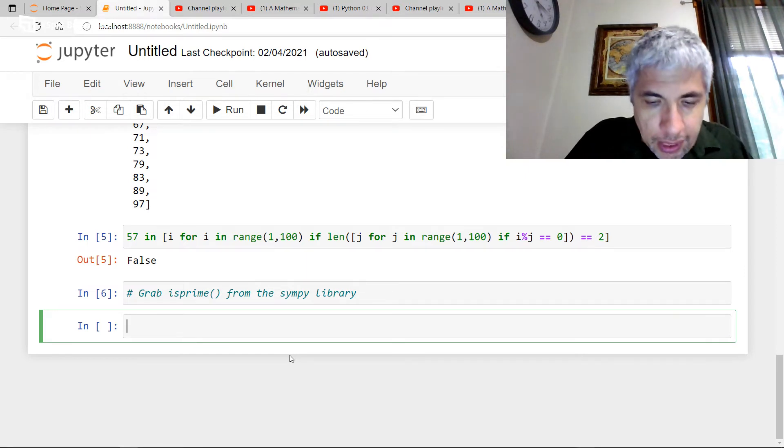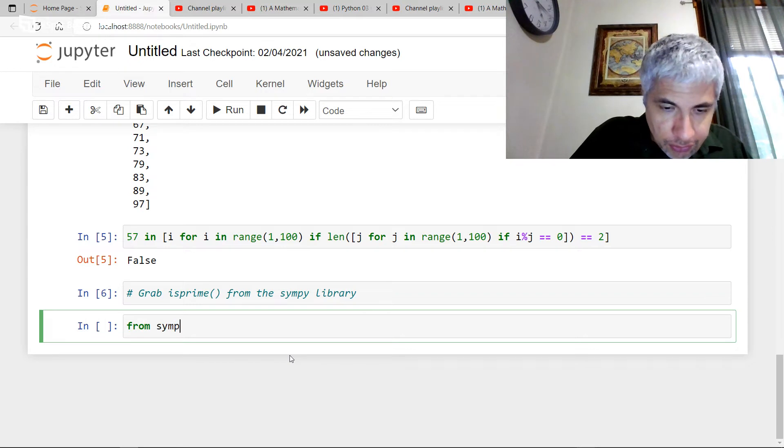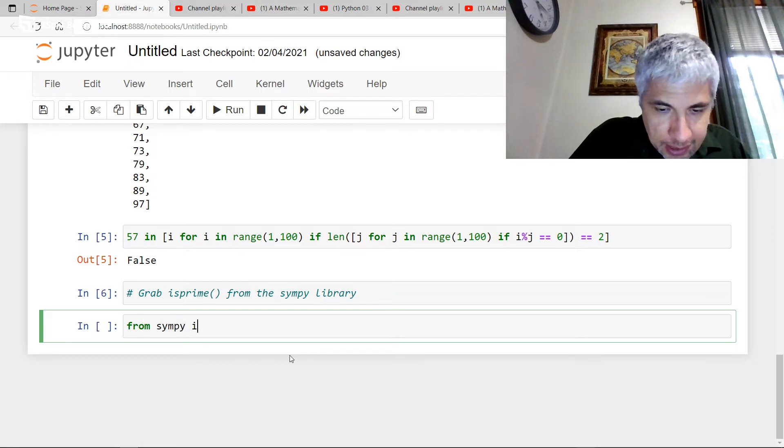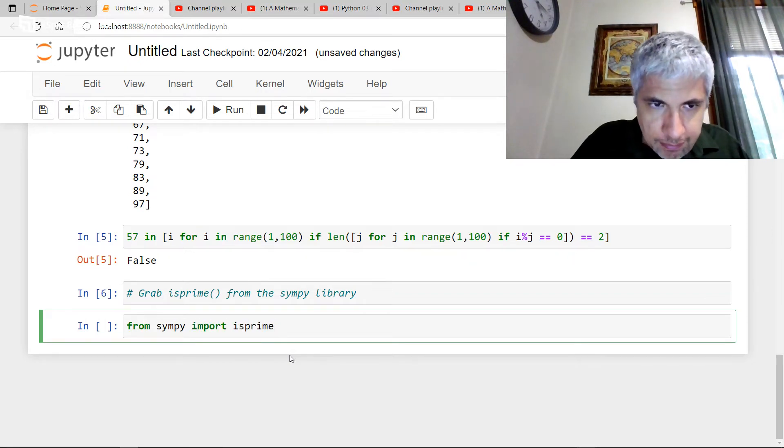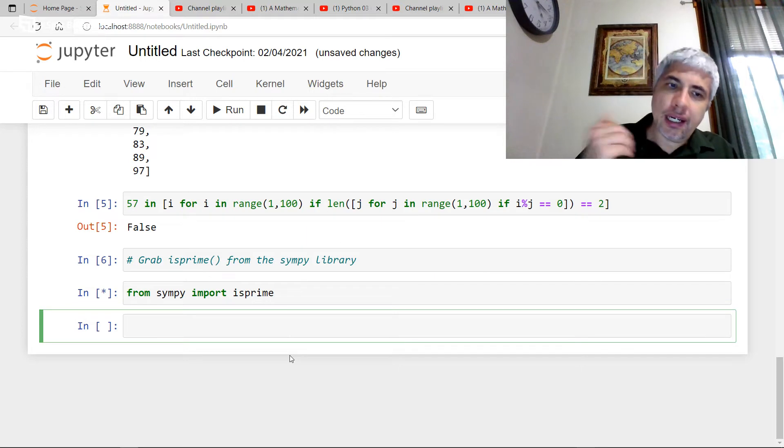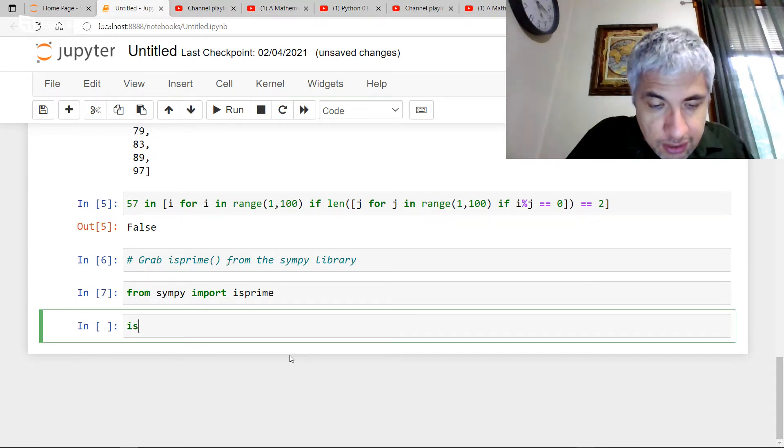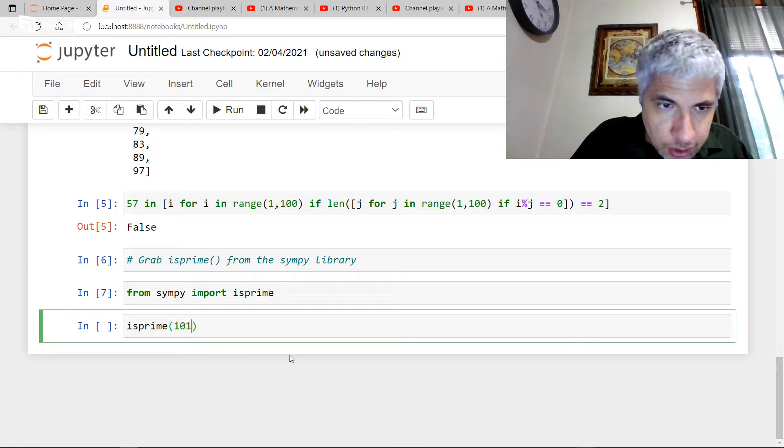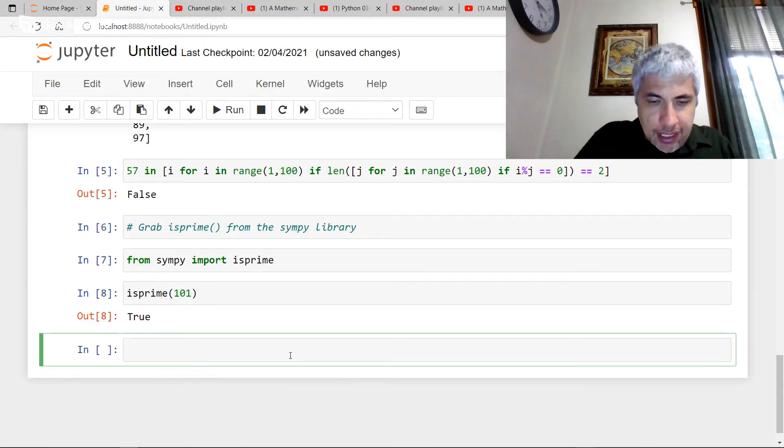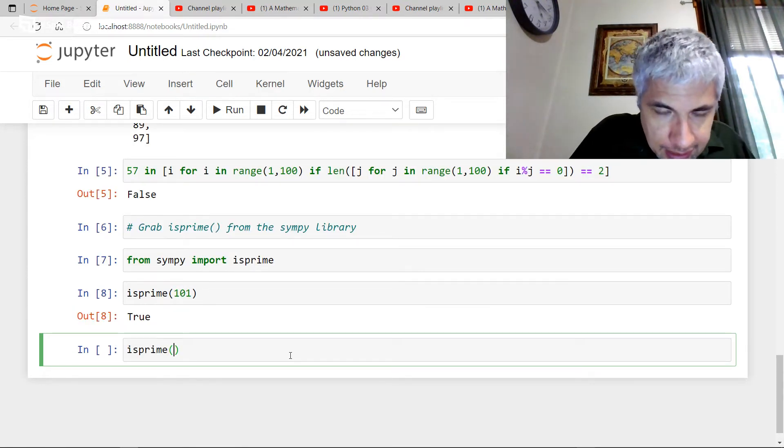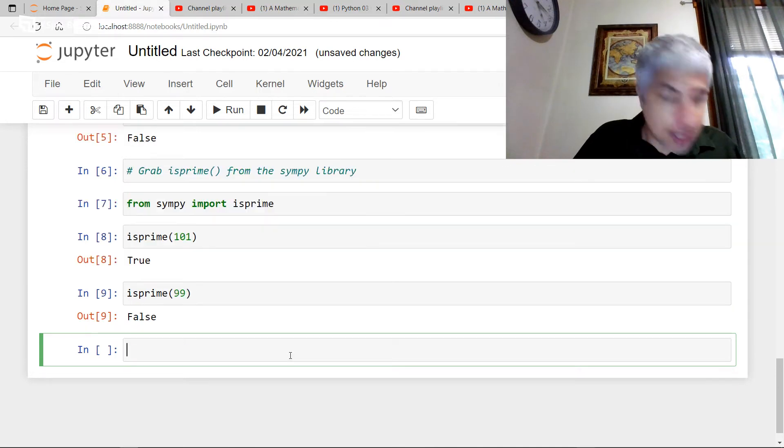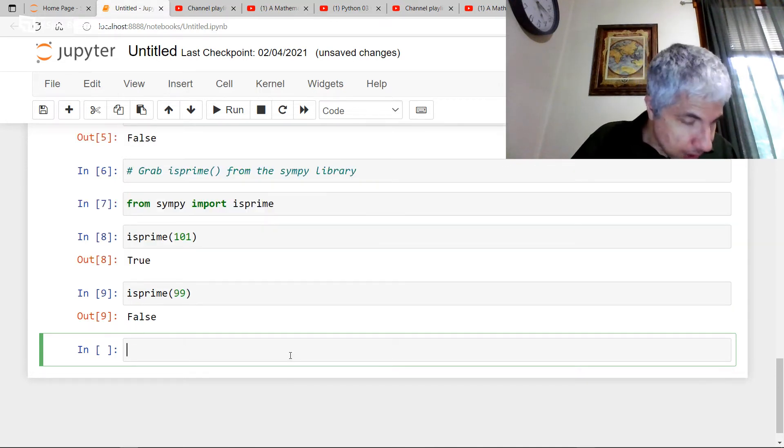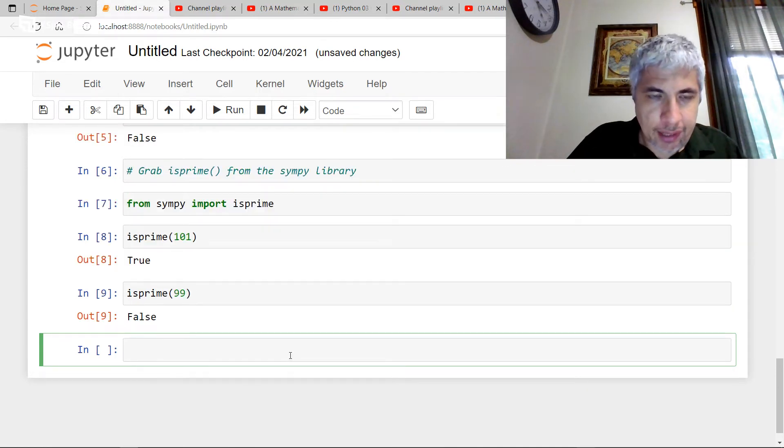We're going to grab is prime from the simpy. I think simpy sounds cuter and I don't think anybody minds from the simpy or simpy library. So how do I grab is prime from the simpy library? If you have the anaconda distribution or if you've grabbed simpy in some other way using pip or some other method, then you should already have access to the library, but this function is not built into base Python. So what I need to do is I need to say, okay, go to the library. So from simpy import the function is prime. And now I should have an is prime function. So I can ask, Hey, is 101 prime? Yes, it is. Is 99 prime? Well, we know it has six divisors. So 99 is not.